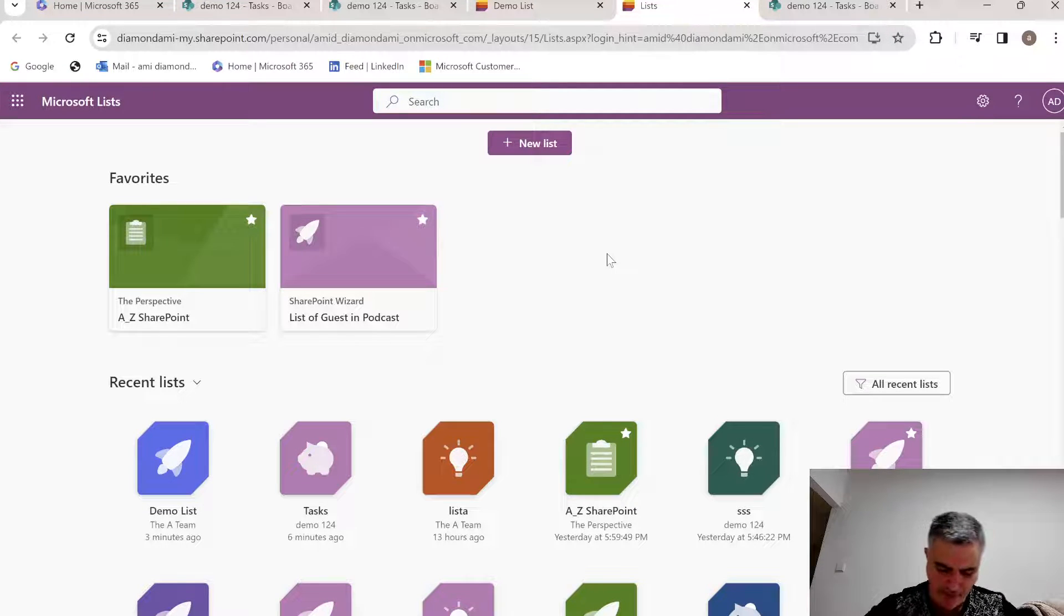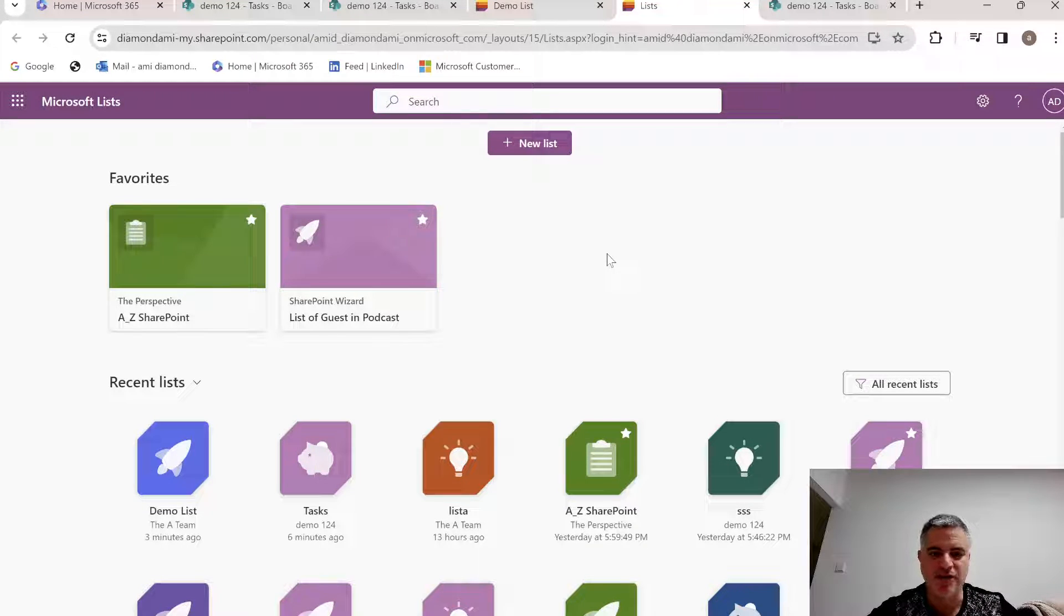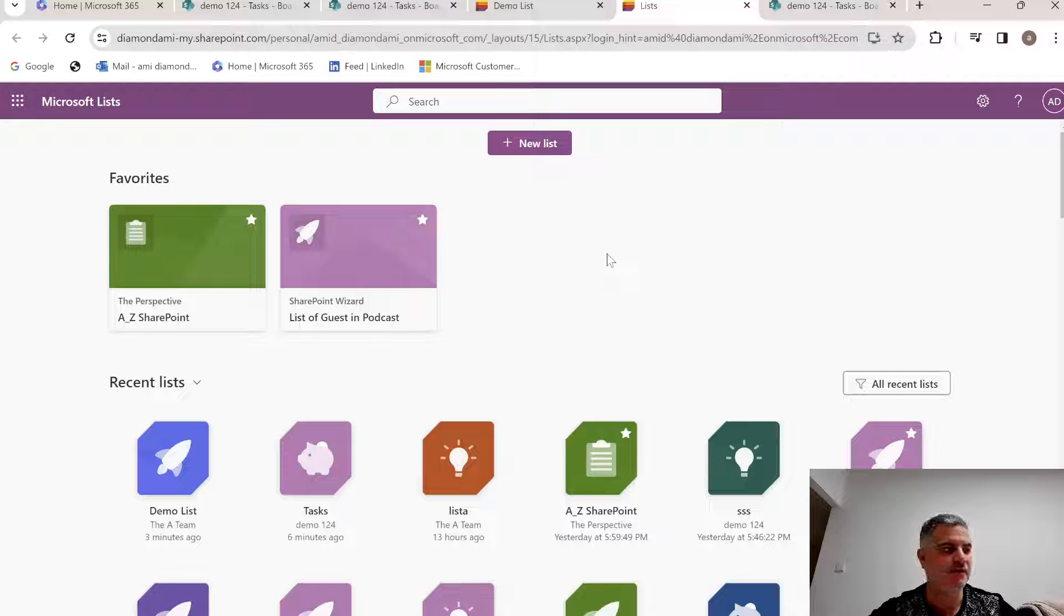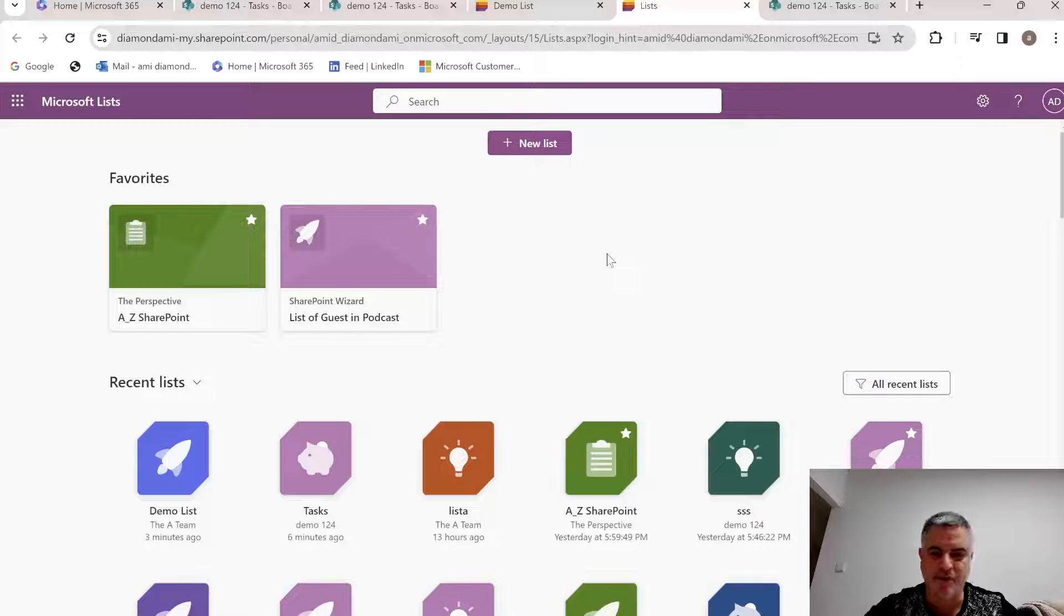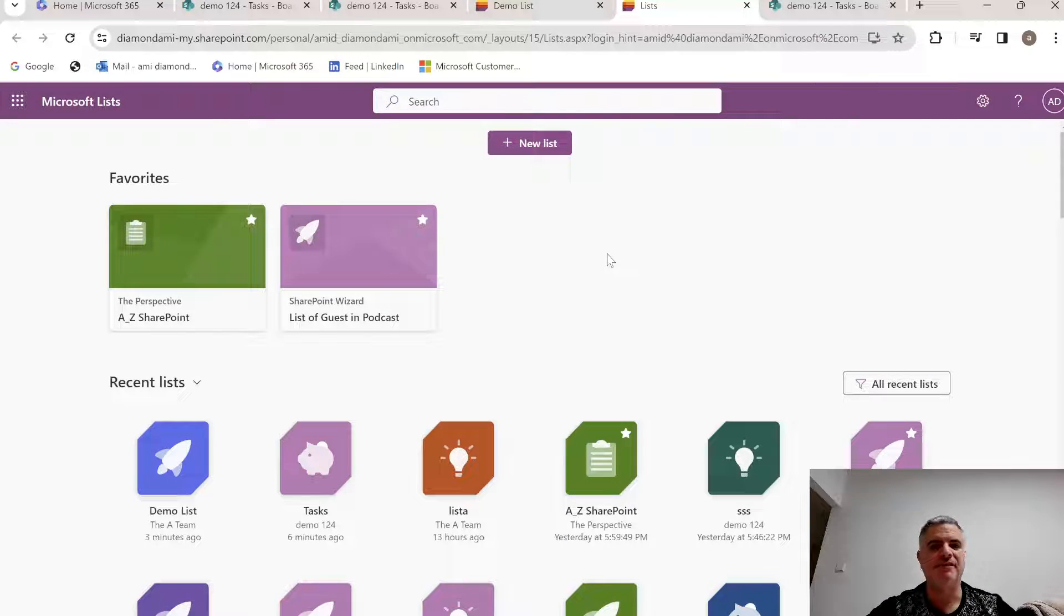Hi everyone, this is Ami Diamond from SharePoint Wizard. In this episode I'd like to show you a new feature in Microsoft List, in Microsoft Board View. So let's see how we do it.